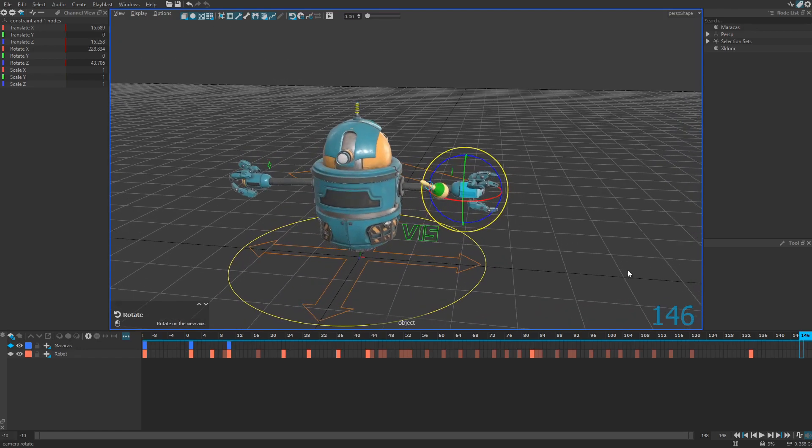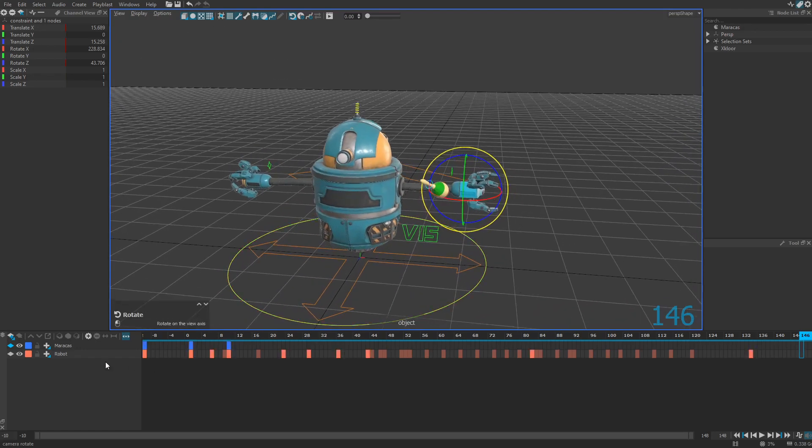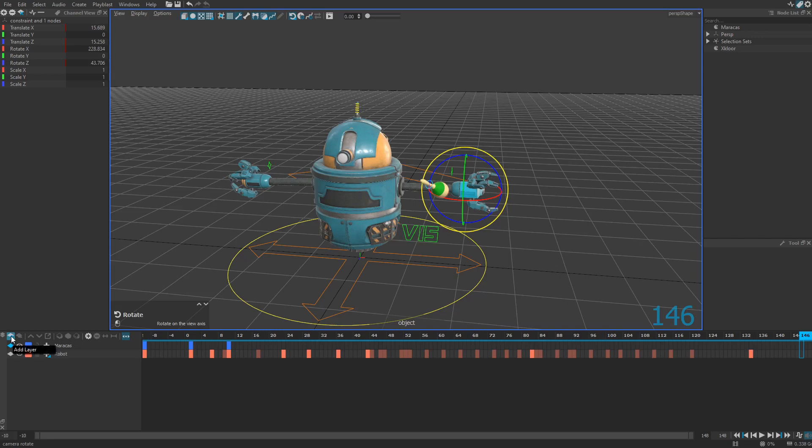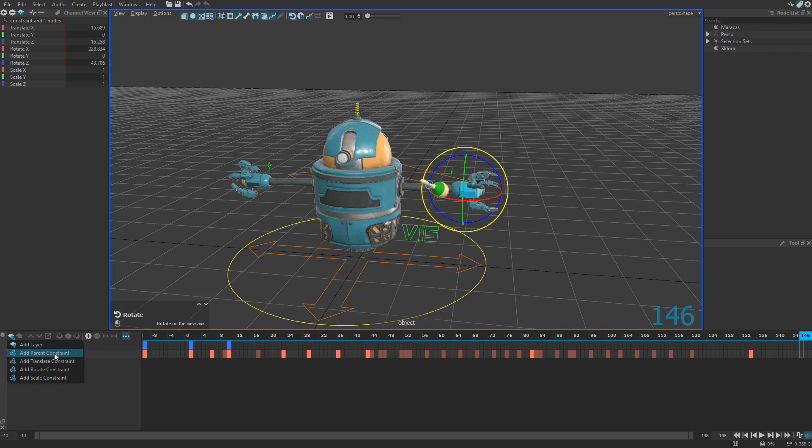Then if you go to the layer list right there and make a long press on the add layer button, it will open a menu and you'll be able to choose between several constraints. Here I just want to create the parent constraint. So I just click on parent constraint.